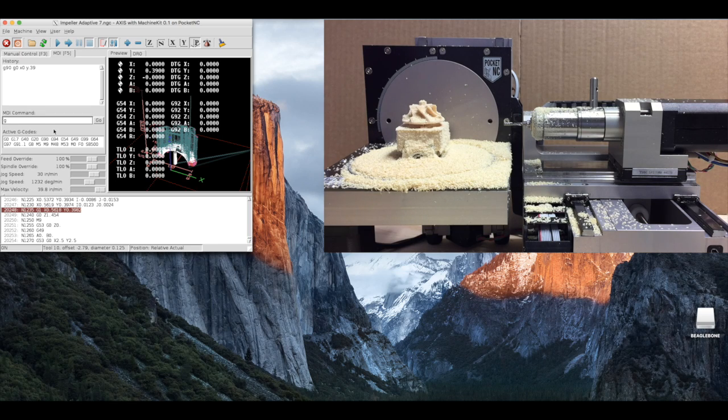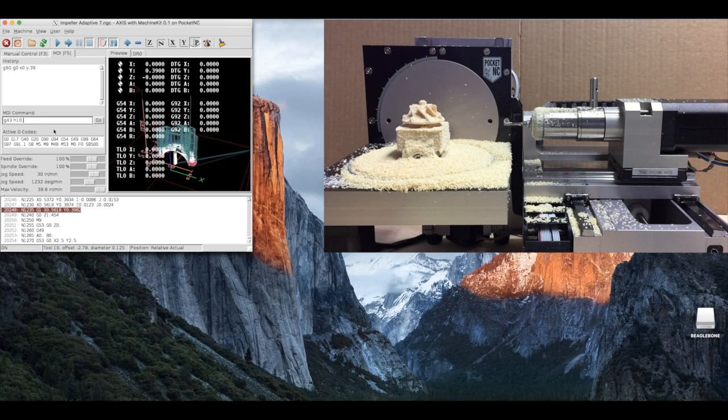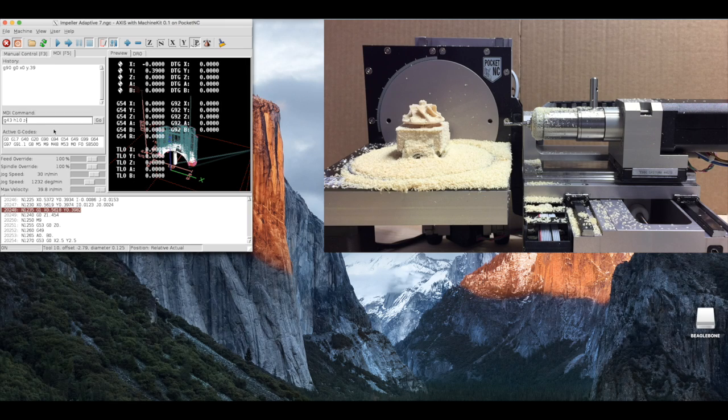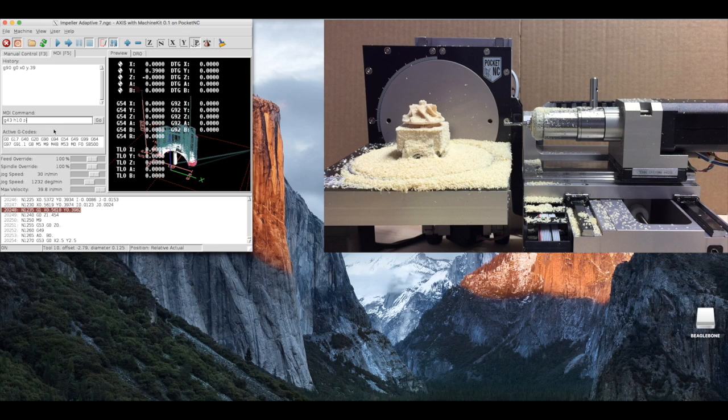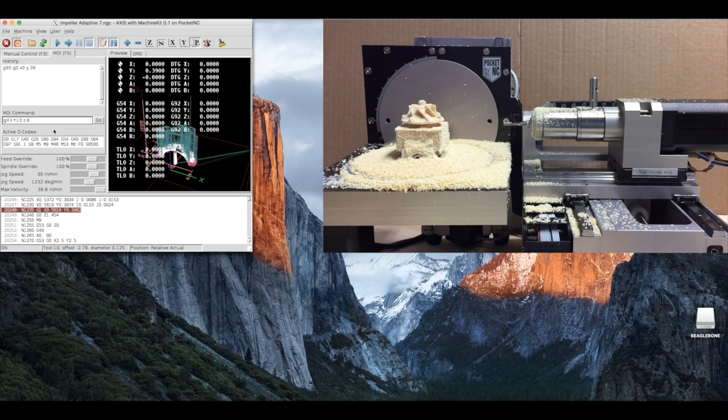Next, we will want to jog the z .8 inches from the center line of the A axis. To do this, enter g43 tool length offset, h10 tool tens offset, and z .8.